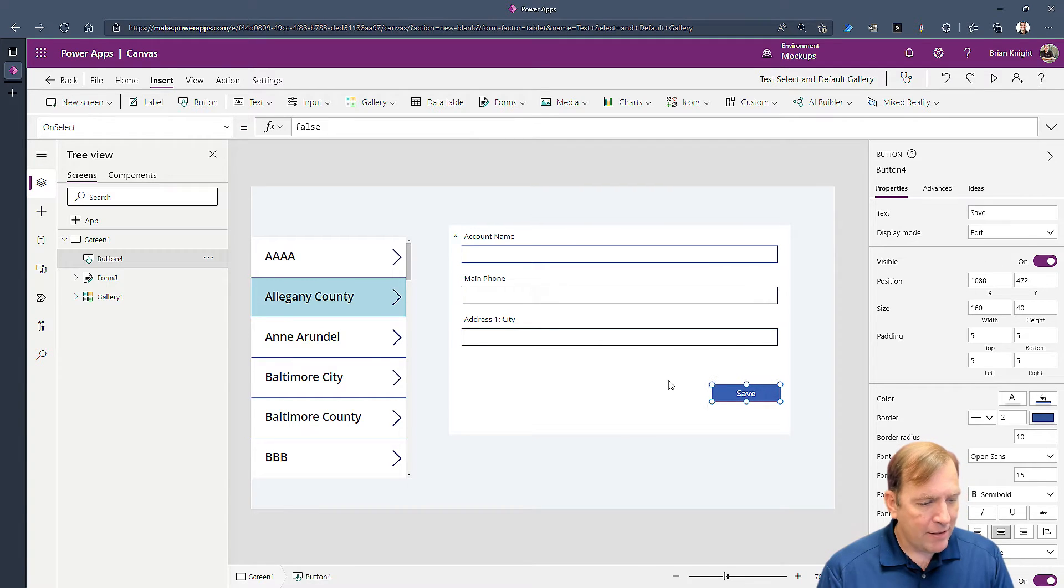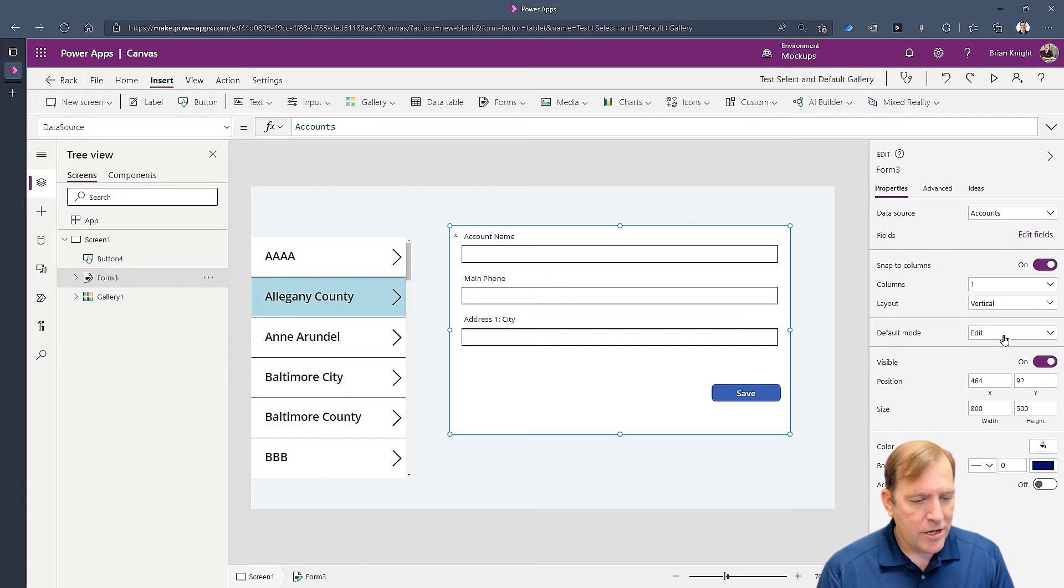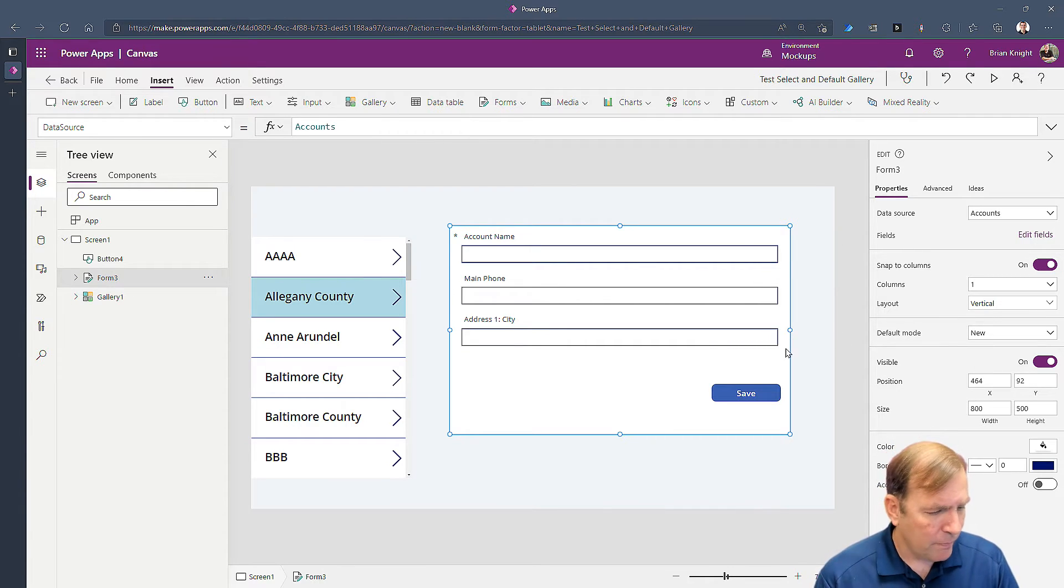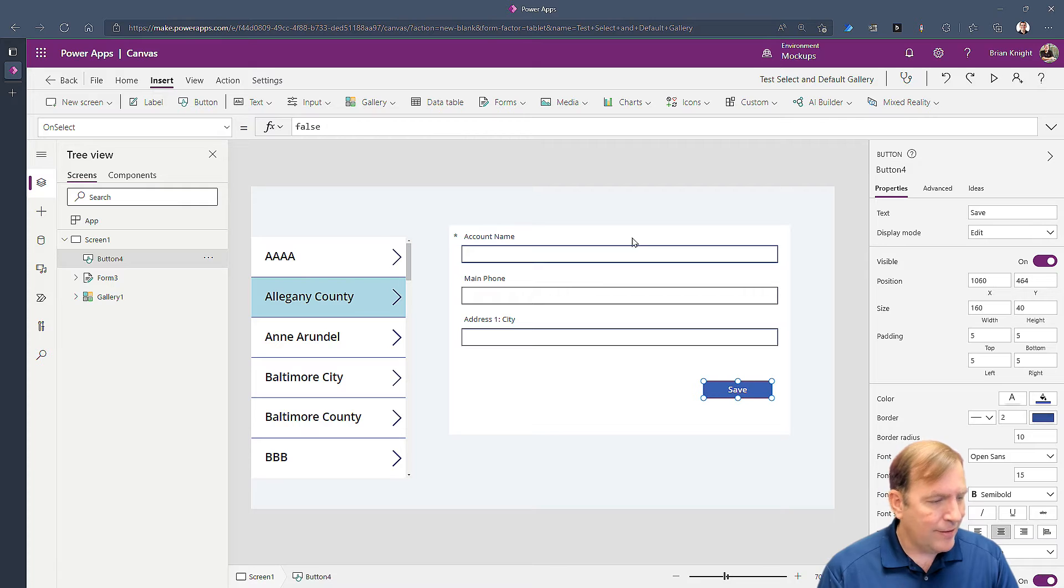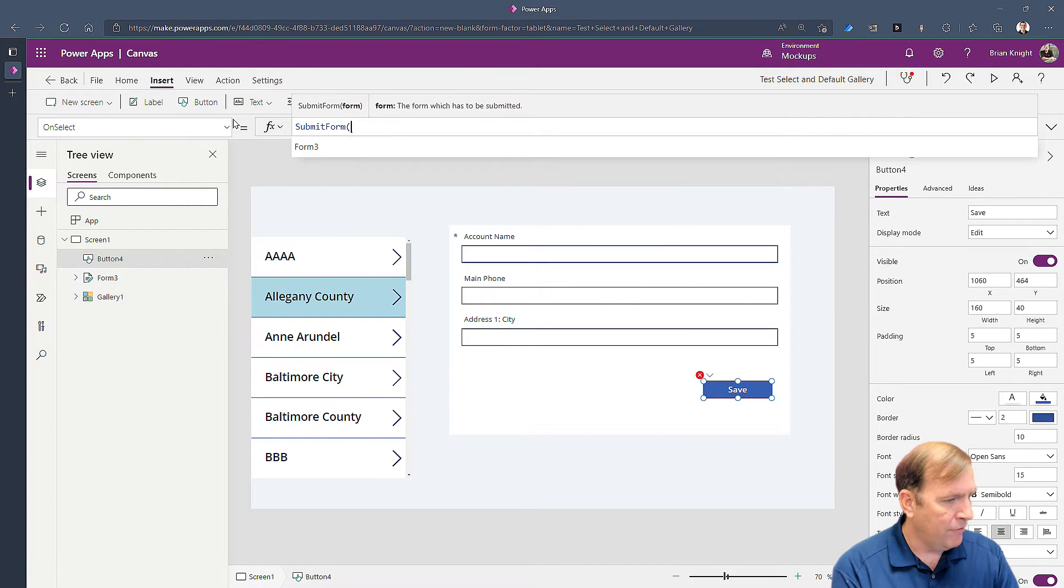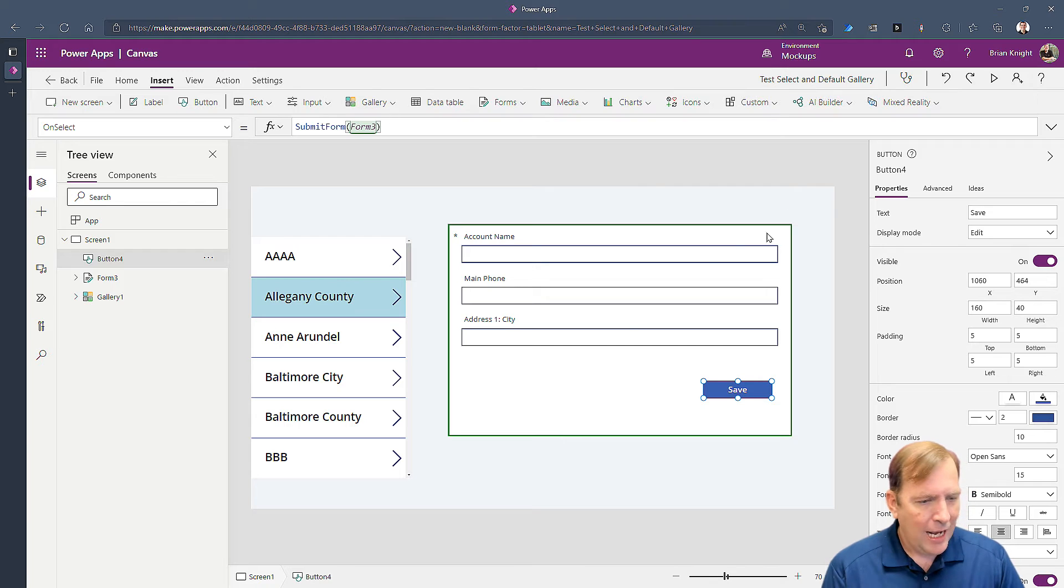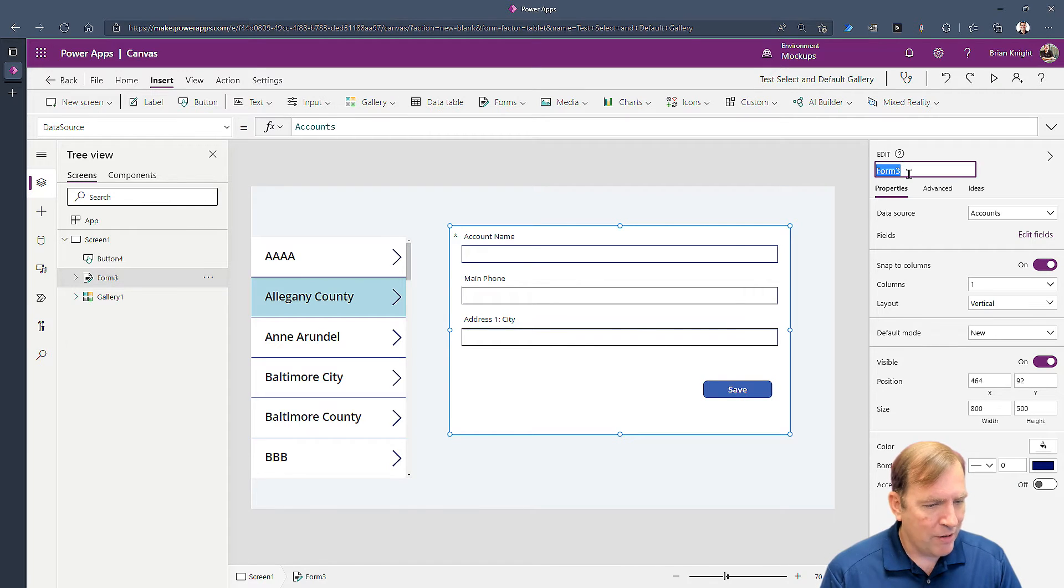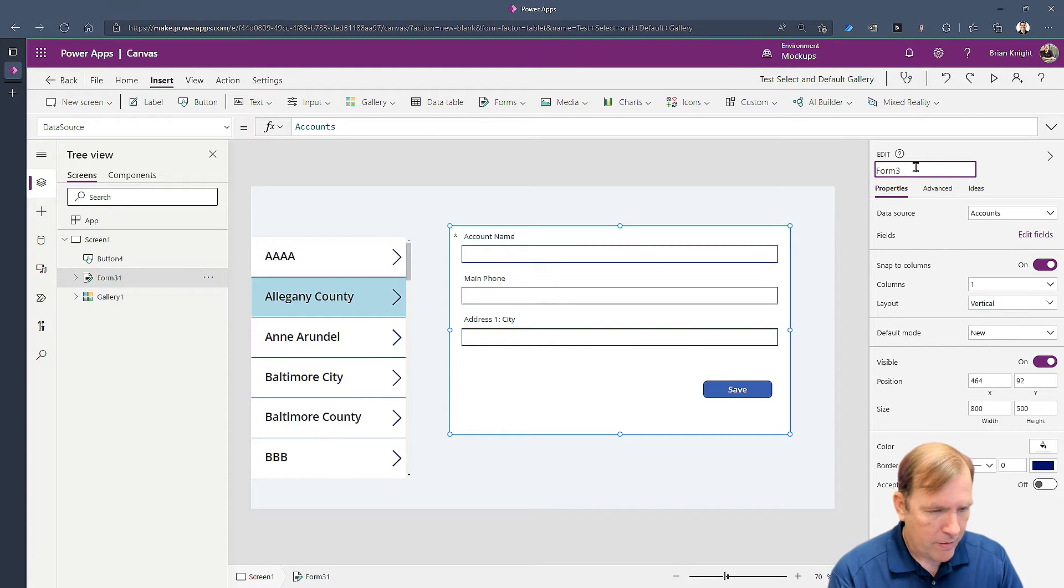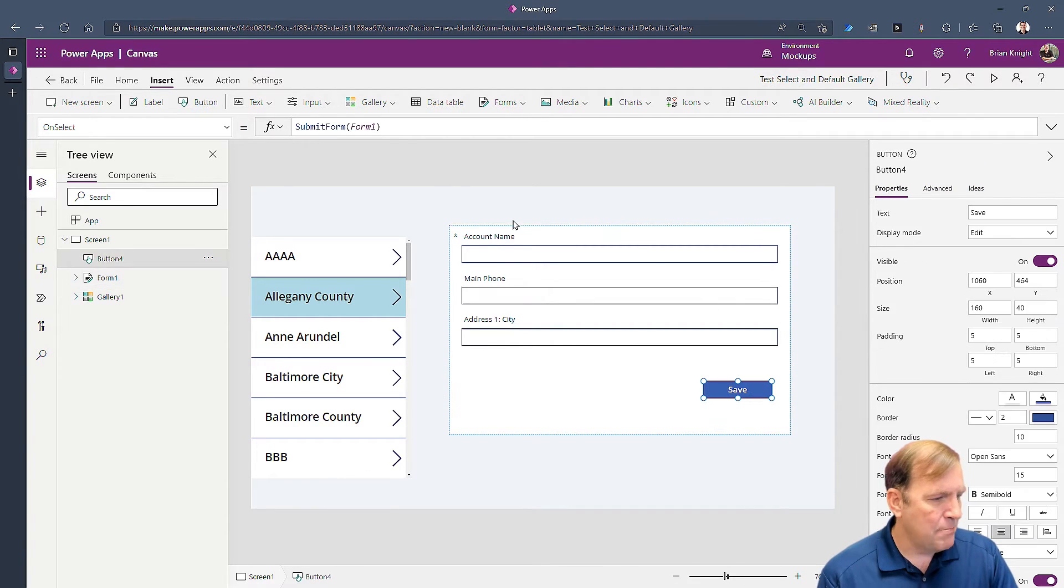We also want to make this form new mode. Again this is all covered in previous videos. And when you hit the save button we'll just go ahead and submit the data to the database. So submit form form three, and again I'll go ahead and change the name of this form three to form one so it matches your stuff a little bit. All right so we're submitting form one.